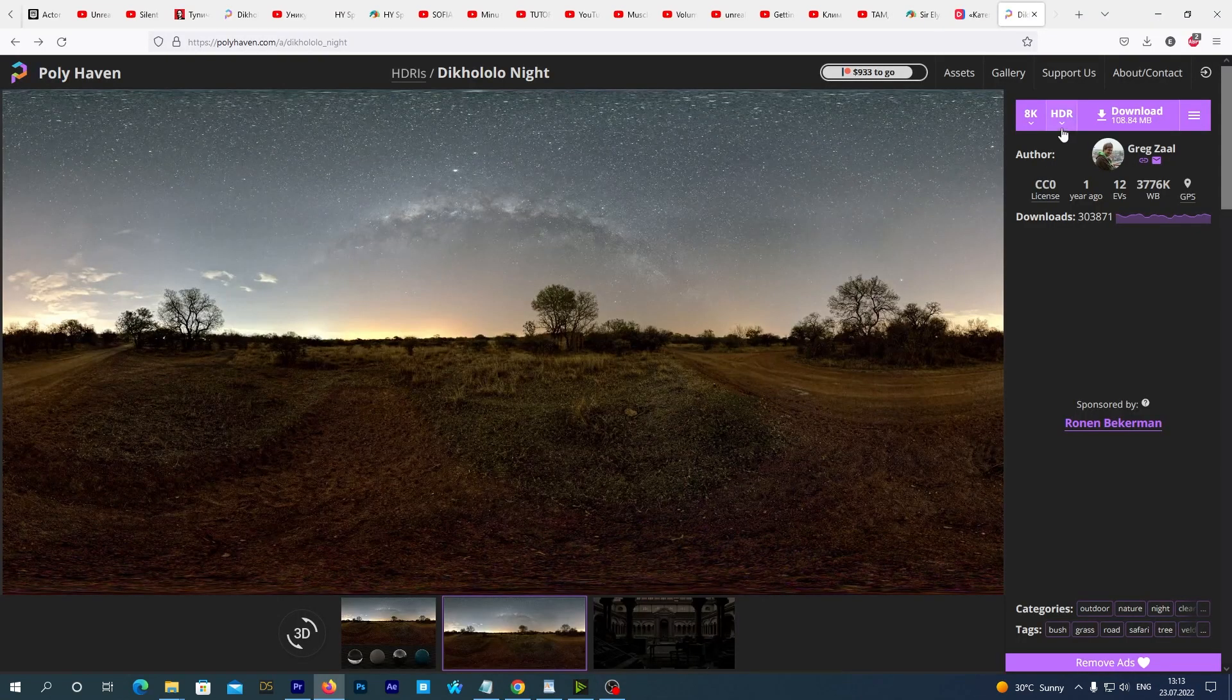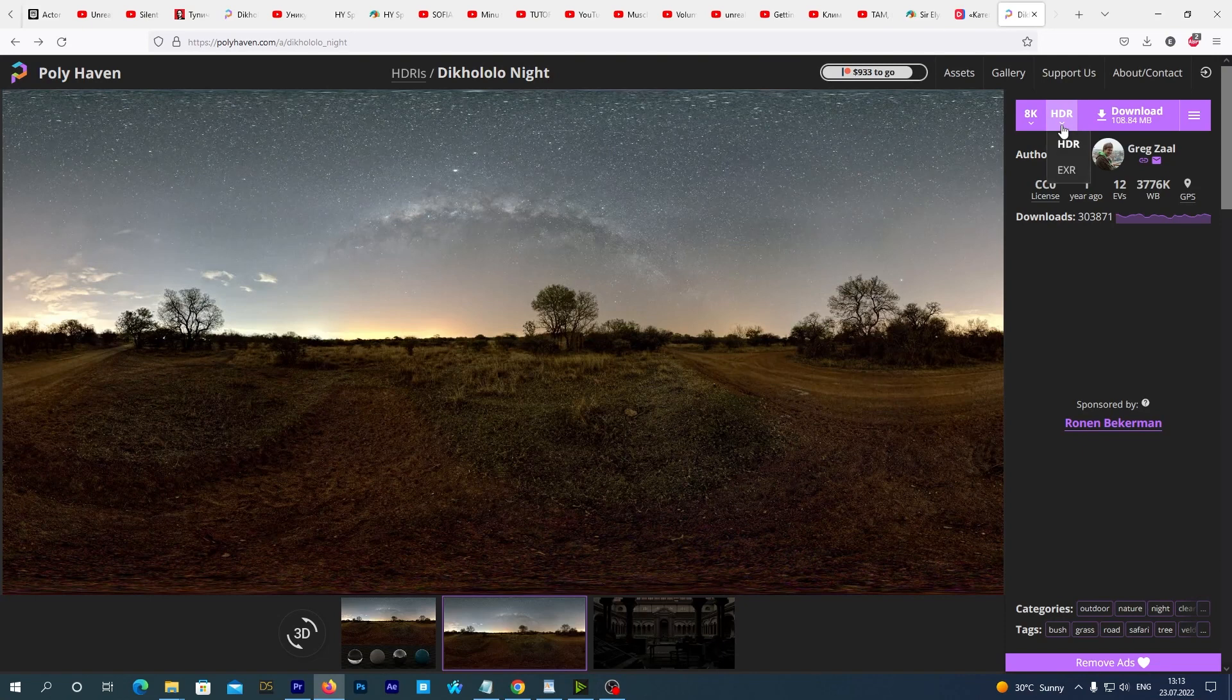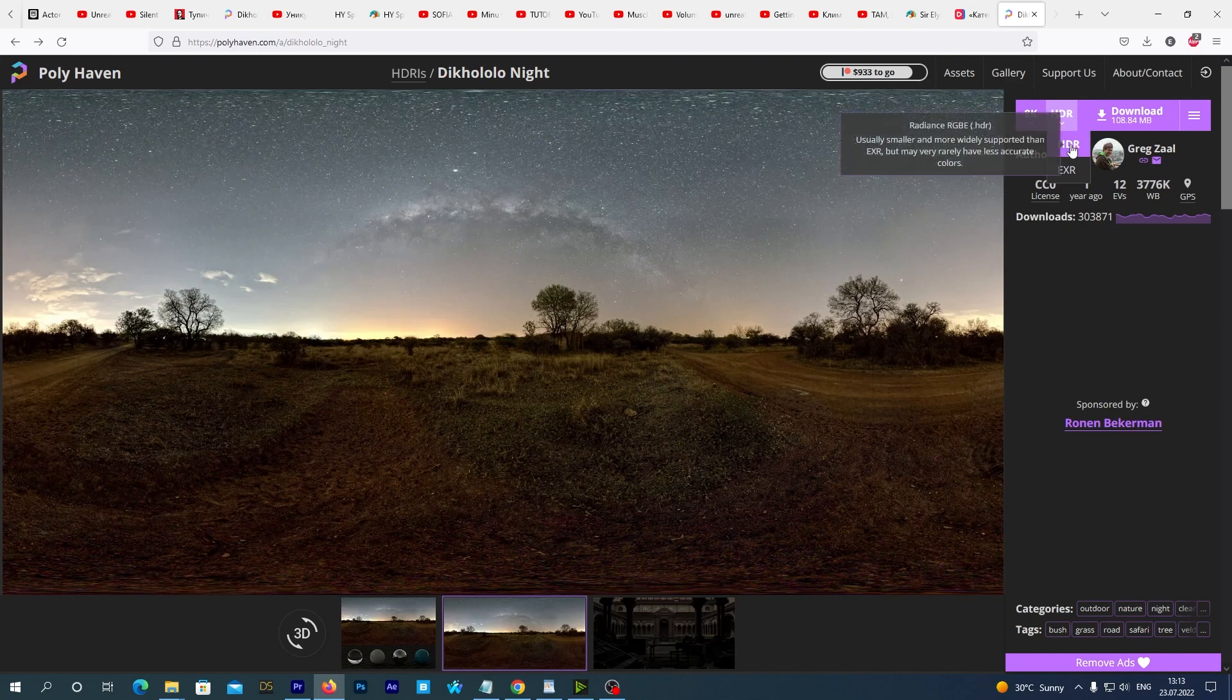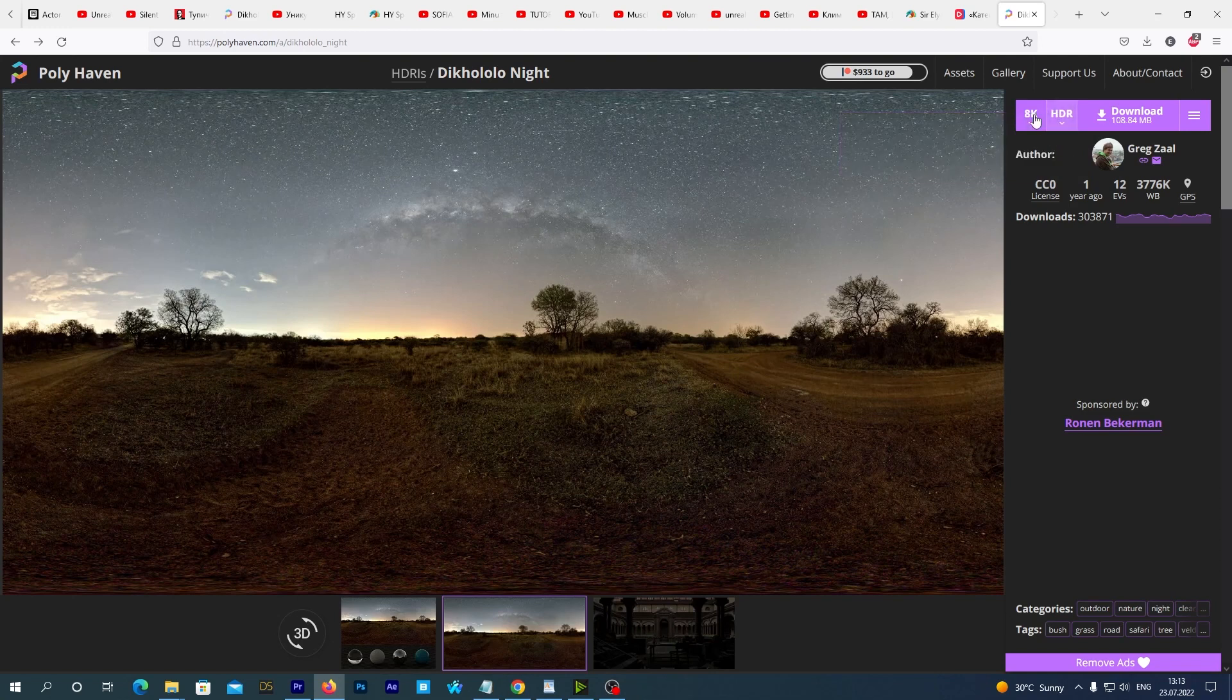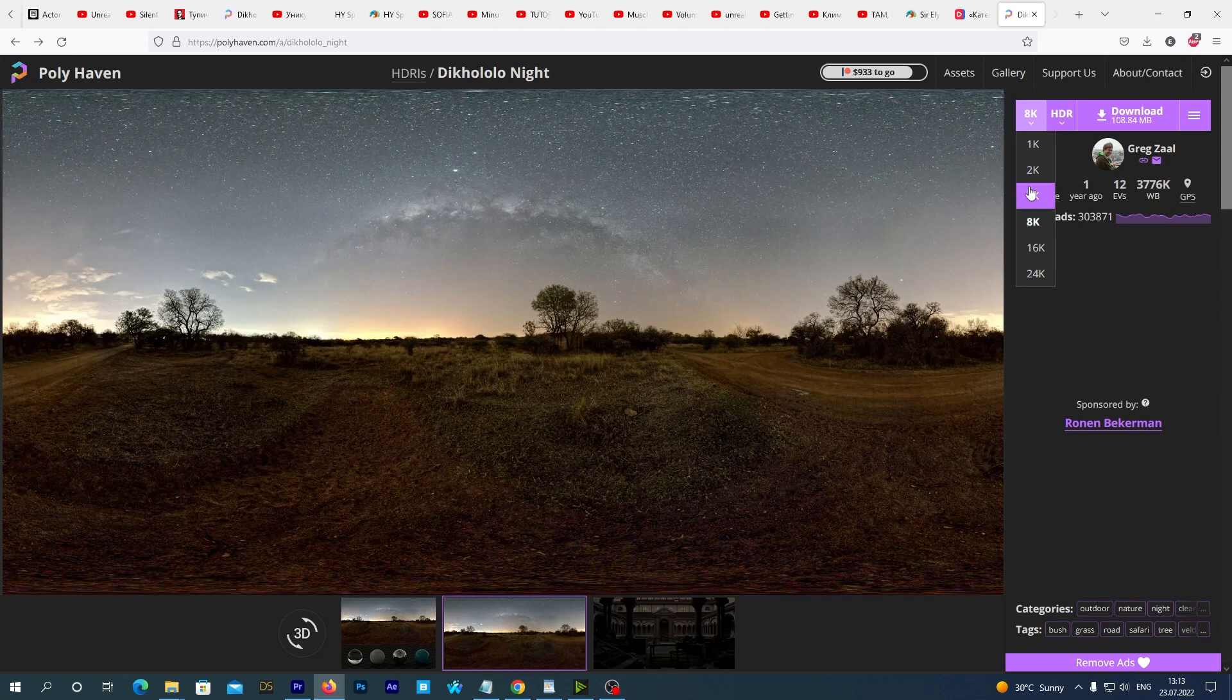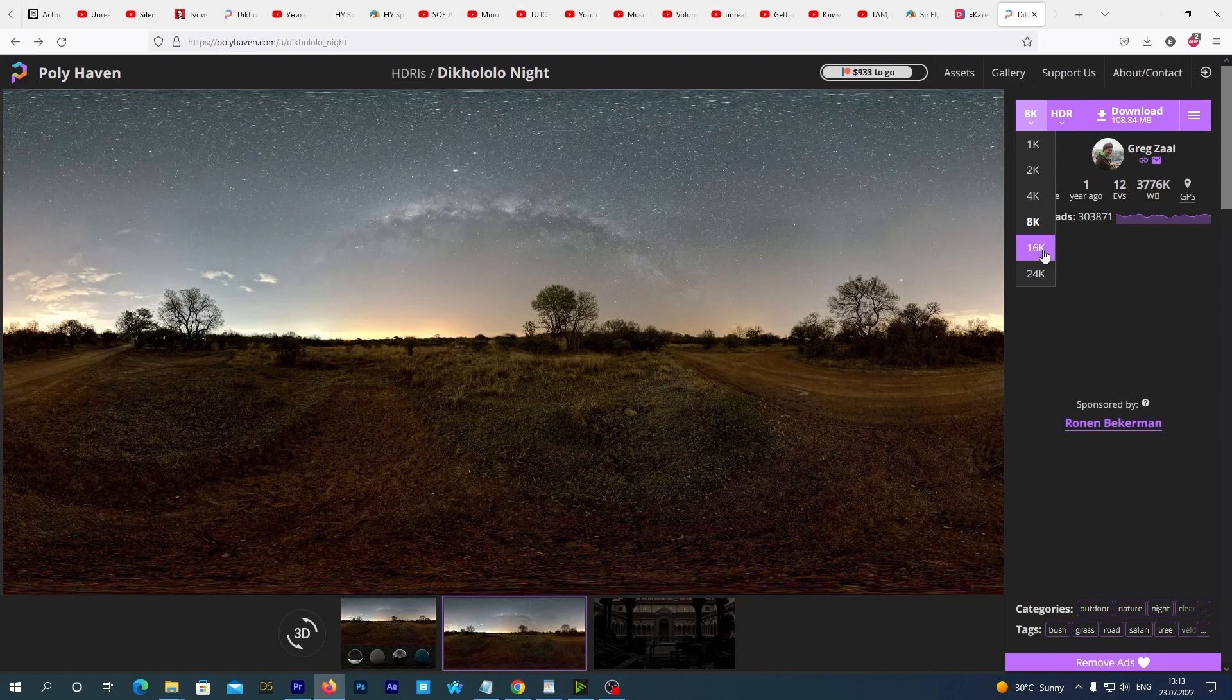There is a link in the description to download it from Poly Haven. There are two nuances. First, we must download it as HDR, not EXR. Otherwise, Unreal Engine won't recognize it as a cube map that we need. And the second thing. You see, I downloaded it in the 8K resolution. Because the 16K will crash my video card when I try importing it into Unreal Engine. My video card is RTX 3080 with 10 GB of video memory. So, depending on your video card specifications, you may want to download it in another resolution. You can download 8K for now as well, but just in case your Unreal Engine will crash during the next step, you can download and try it with a lower resolution.